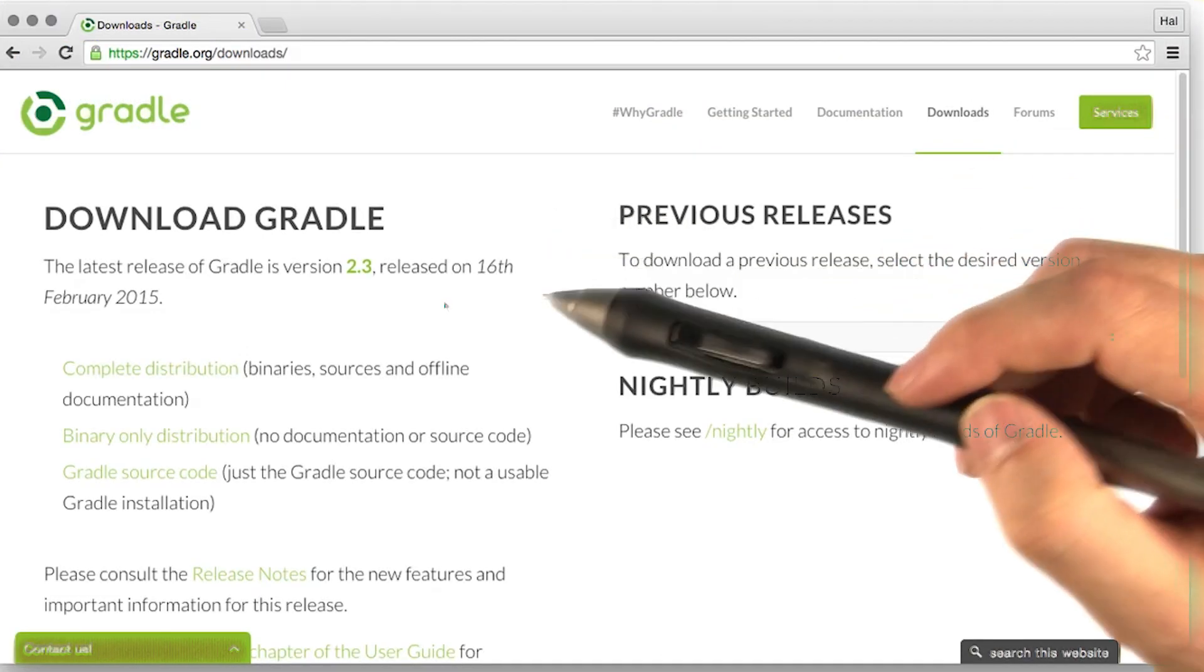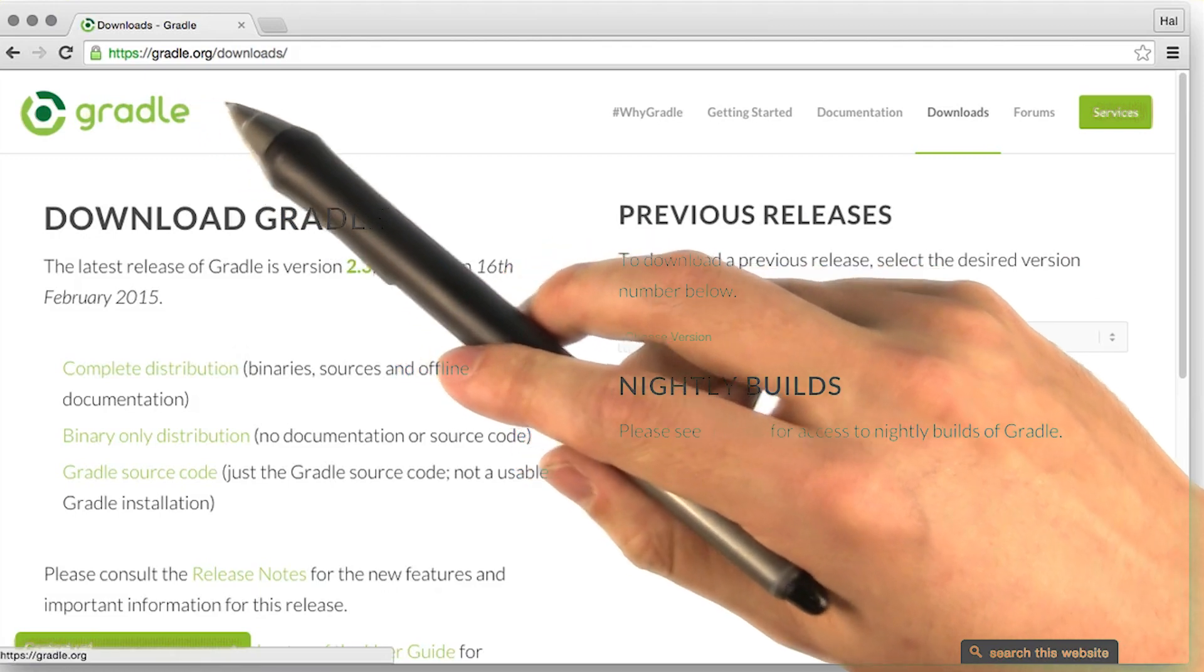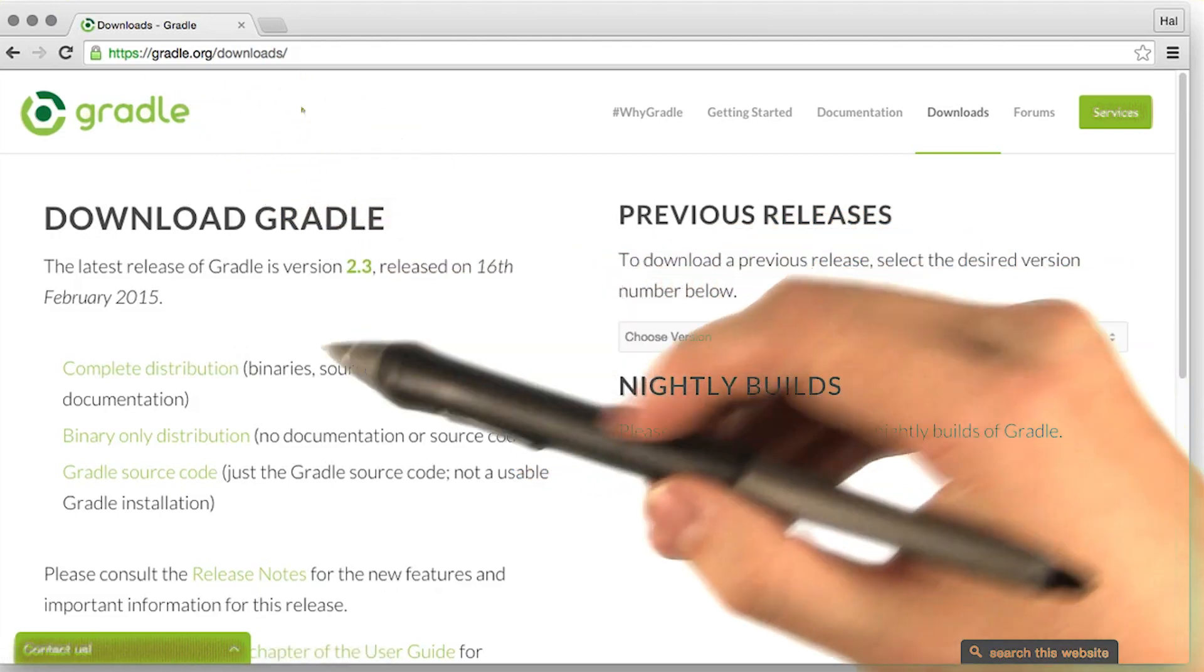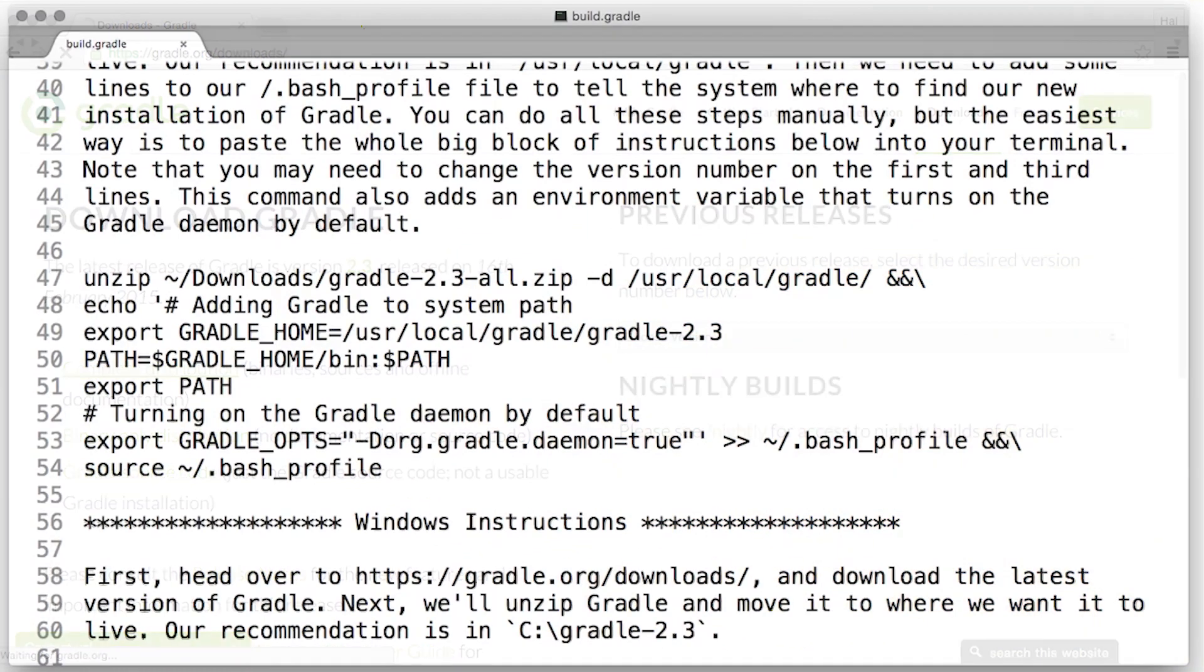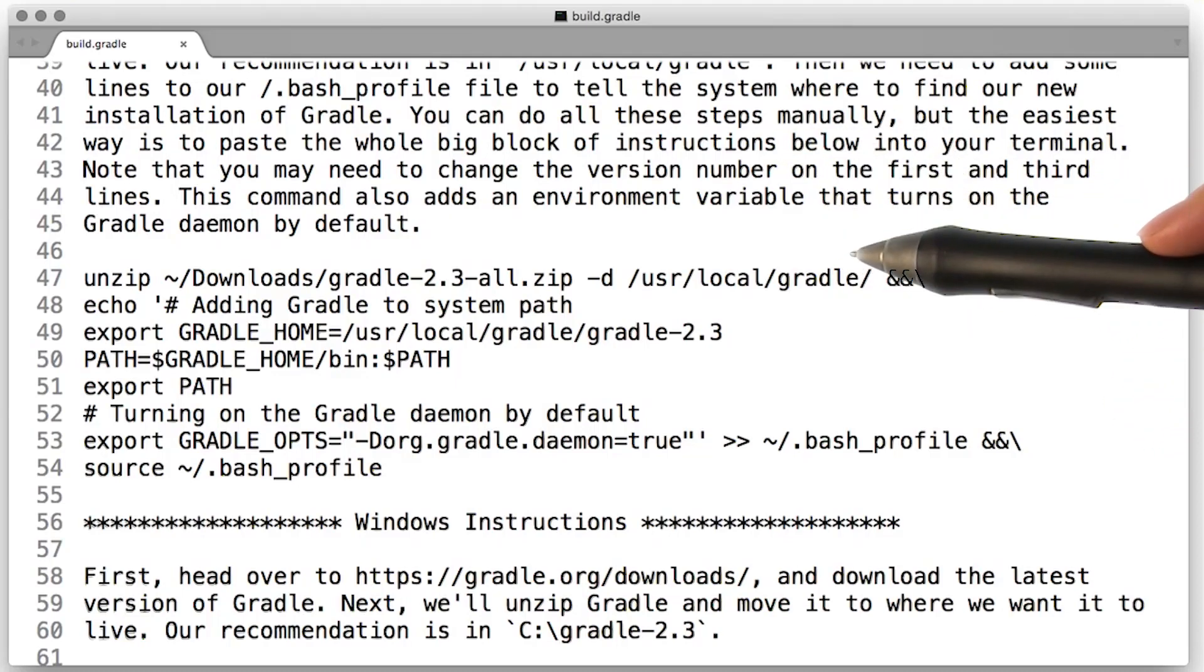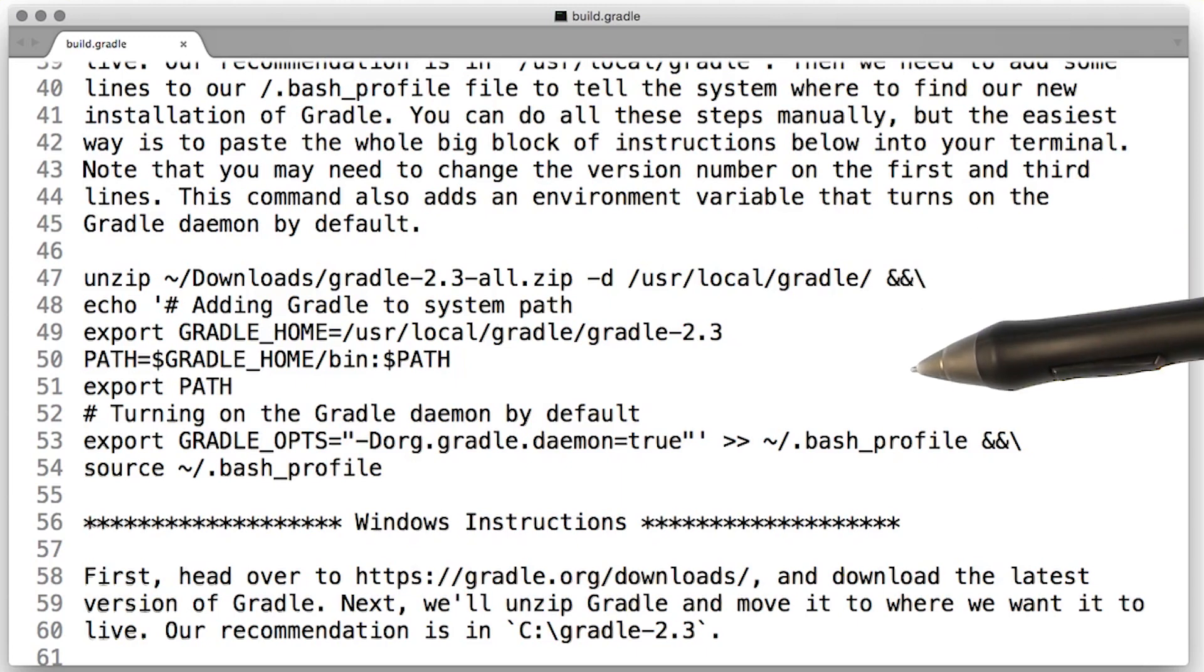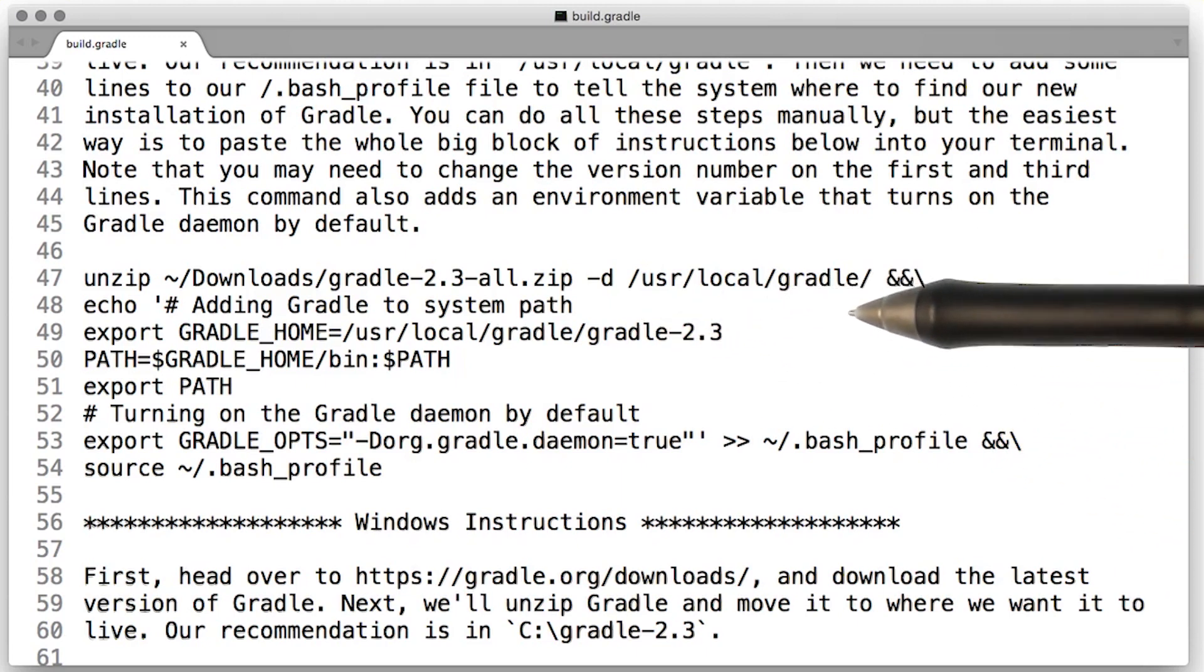Now, we need to download Gradle. Head on over to gradle.org/downloads to do so. We want the complete distribution. Once we have the Gradle complete distribution downloaded, we need to do a bunch of other things to get Gradle installed. We need to move it to an appropriate place on our machine. Our suggestion is user local Gradle.